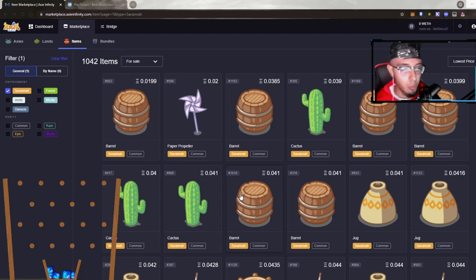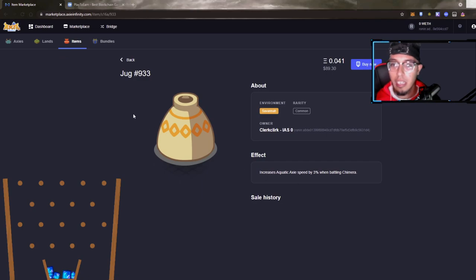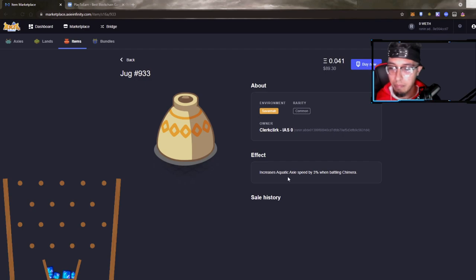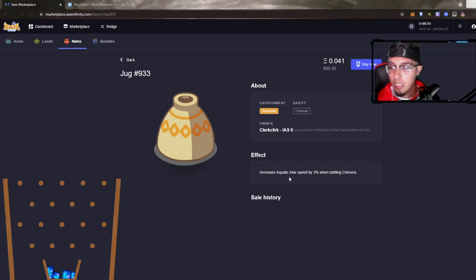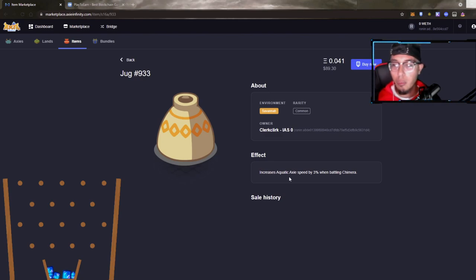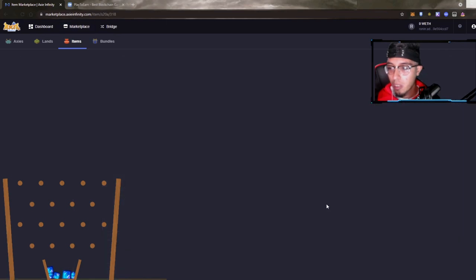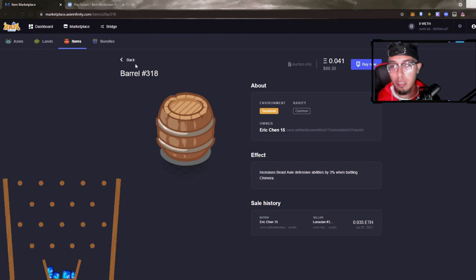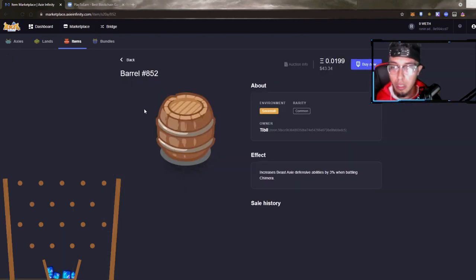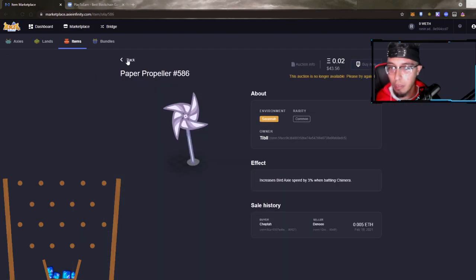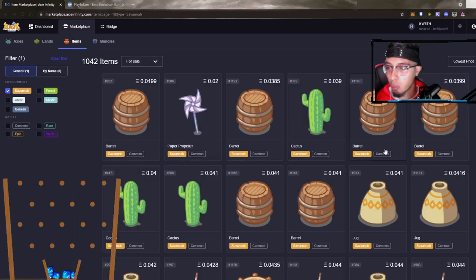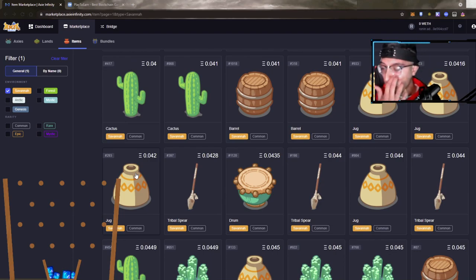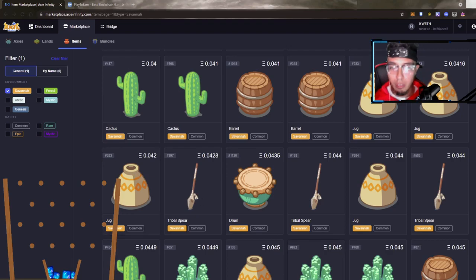Next we have the jug, an item that increases aquatic Axie speed by 3%. Now we're talking. The barrel increases by 3%, so not too shabby. The 1% is the one that actually got me. Wait, they're all been 3% so I mean 3% is not that bad. Of course over the different types of rarities, the amount of percentage will be increasing substantially I would guess.